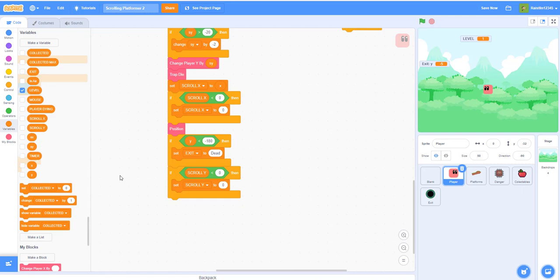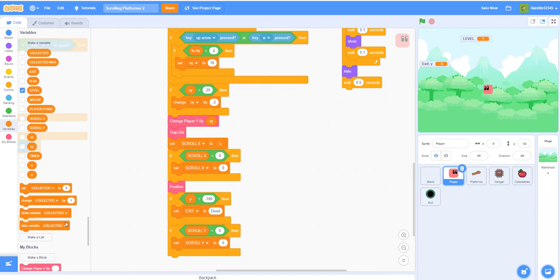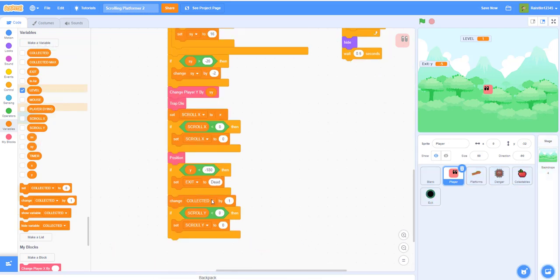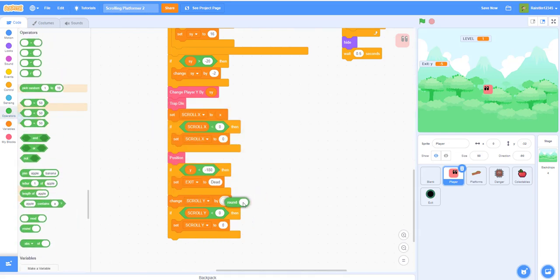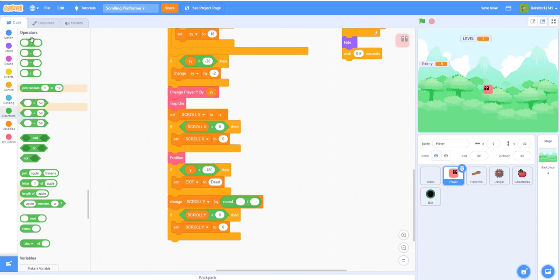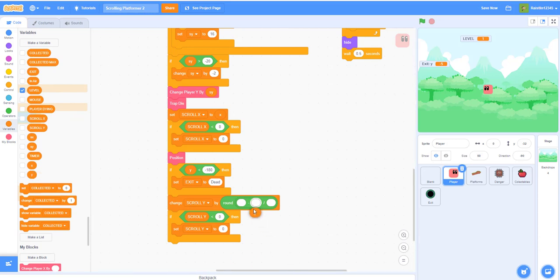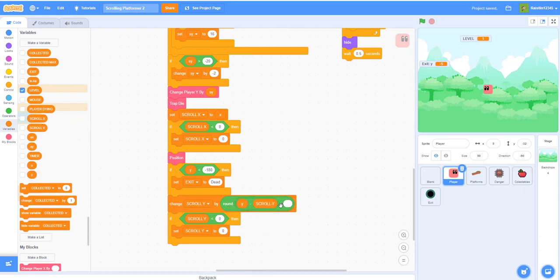So if the scroll Y is less than zero, then set the scroll Y to zero - just like the scroll X, we also did that so if it passes zero it will not scroll anymore. Next we want to add the vertical scrolling. You want to change the scroll Y by the round value - this is just to make it smooth scrolling. So for here we just set the scroll X to X, but if you want smooth scrolling you can do: change scroll Y by round of (Y minus scroll Y) divided by 10.